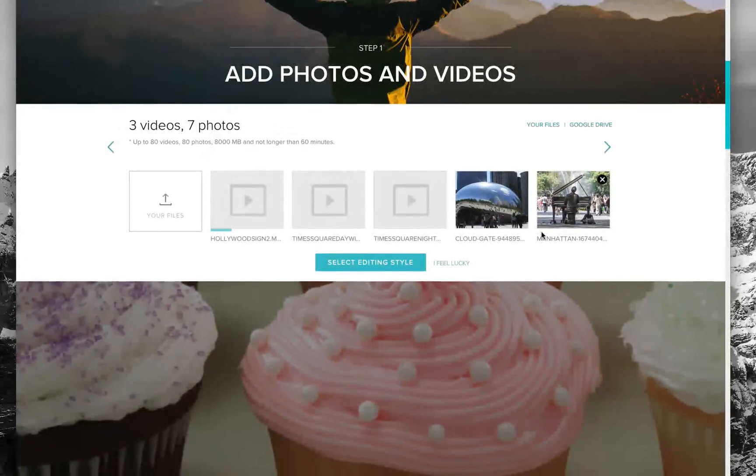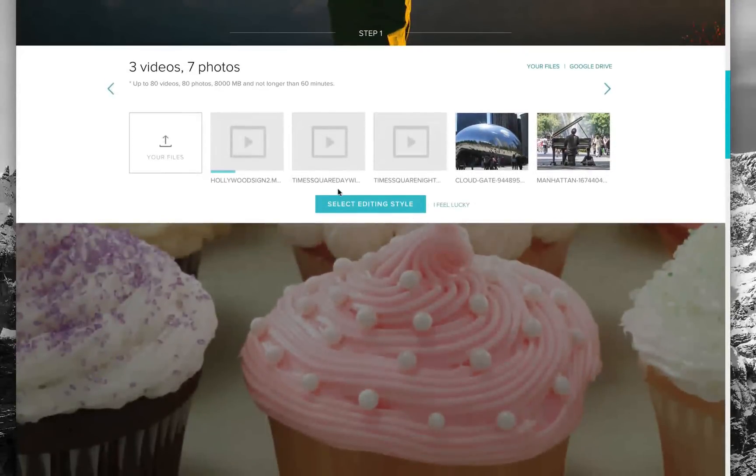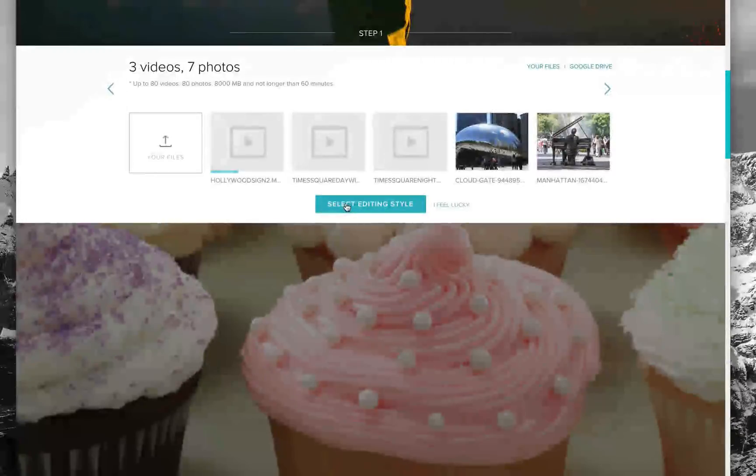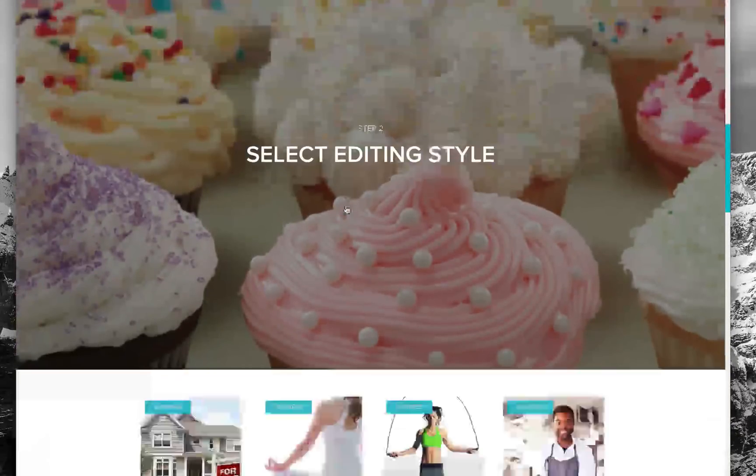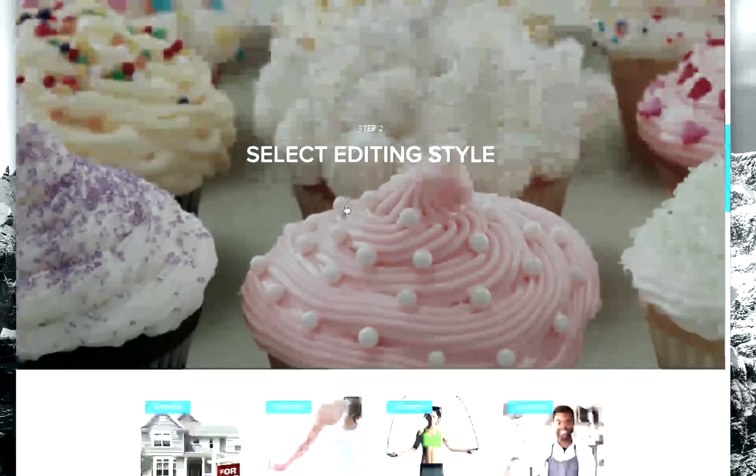We're going to let all these photos go in here, and then from there we'll simply select my editing style, which is the next step.